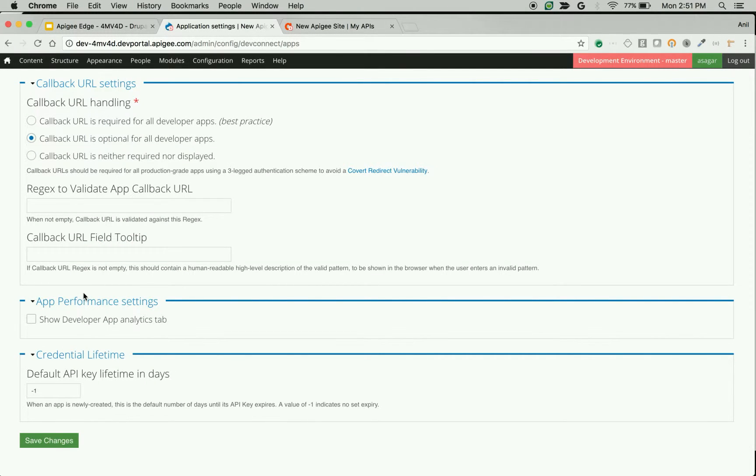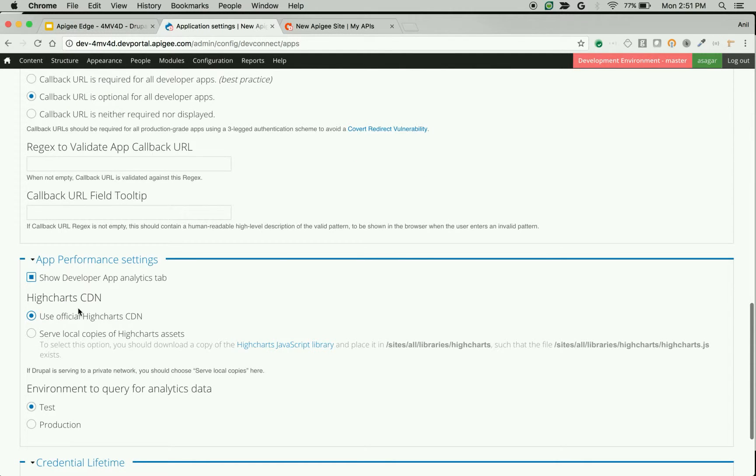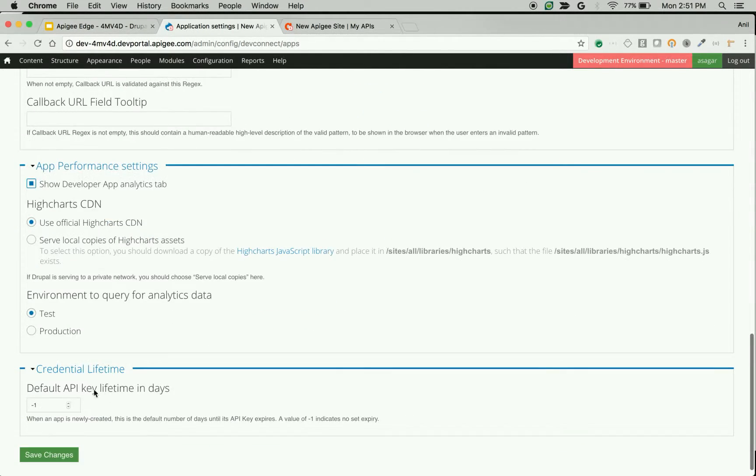App performance setting is related to developer app analytics that will be displayed in developer portal. If you don't want to display analytics related to developer app, then you can uncheck this option. If you want to display it, you can check this option and select various settings.